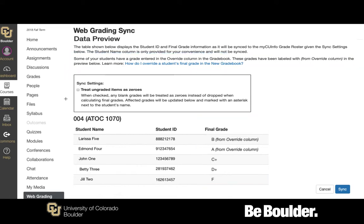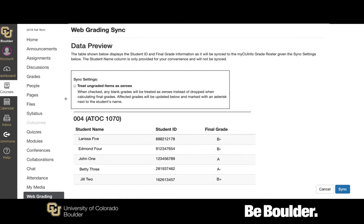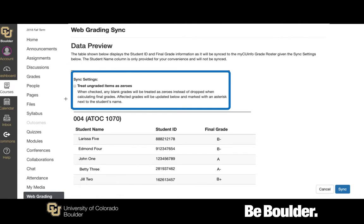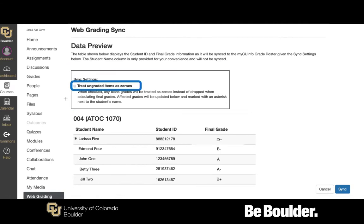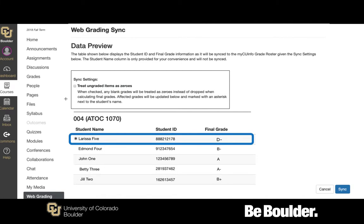Note that you also have the option to change final grades in the Registrar's Web Grading System. Locate the Sync Settings section on the page. Select the Treat Ungraded Items as Zeros box to see how the final grades change if you treat blank scores as zeros. Final grades that will be affected by changing this setting will be indicated by an asterisk displayed to the left of the student's name.